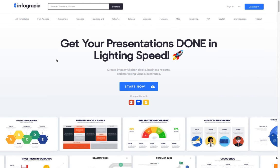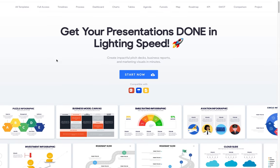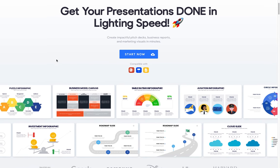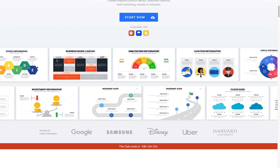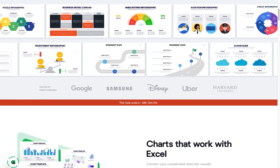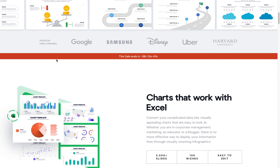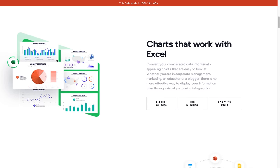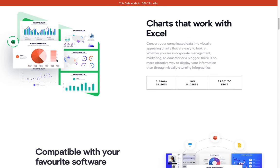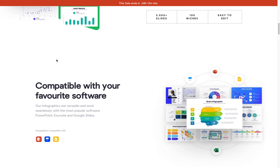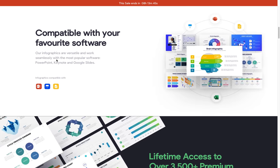Infographia is a website where you can find tons of professionally designed infographics. To be precise more than three and a half thousand infographics that seamlessly work with PowerPoint, Keynote and Google slides.